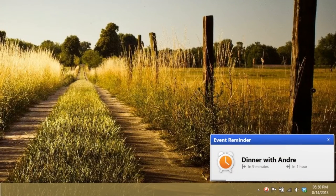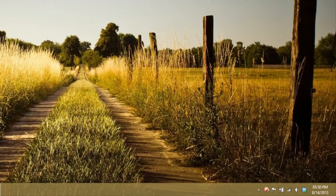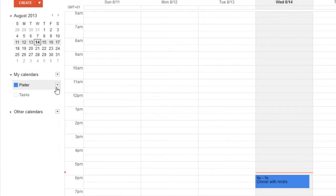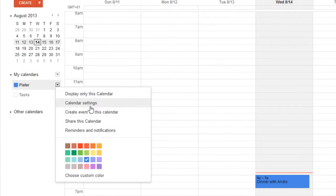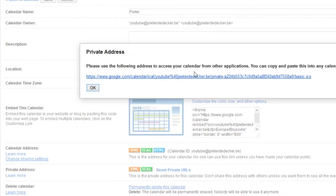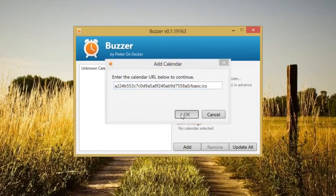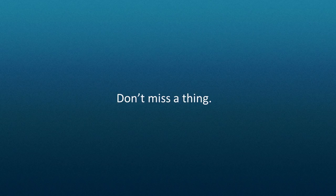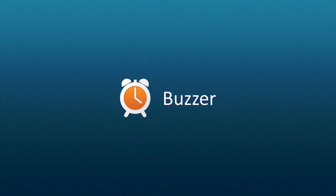To link your Google Calendar with Buzzer, go to its settings page and import the private iCal link into the program. Don't miss a thing with Buzzer.